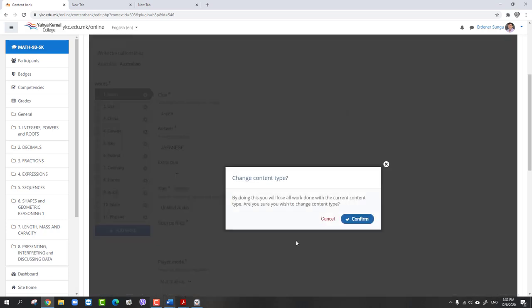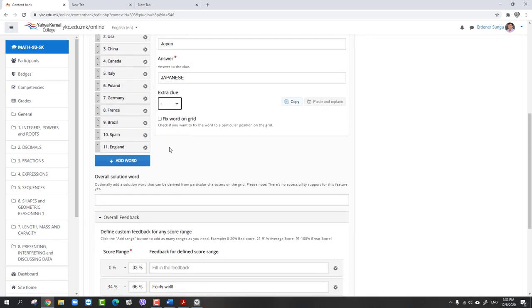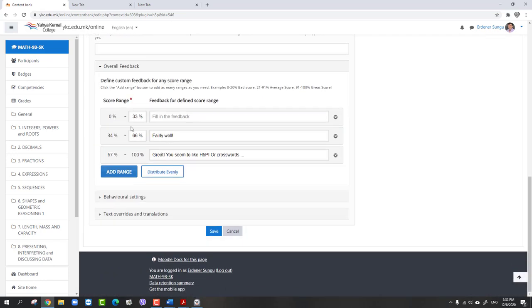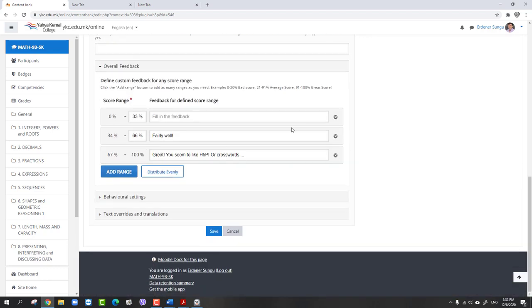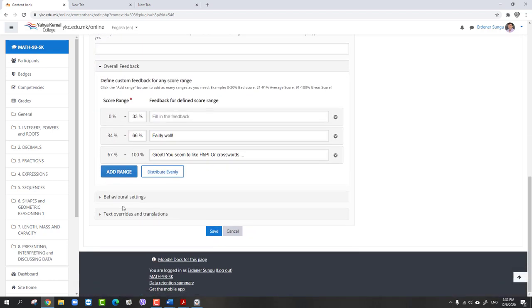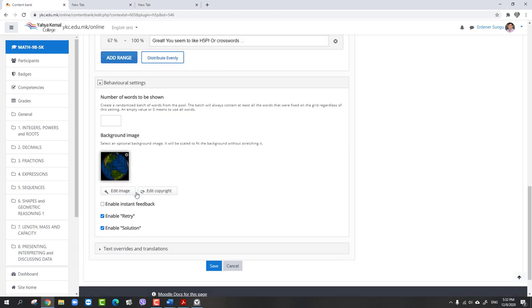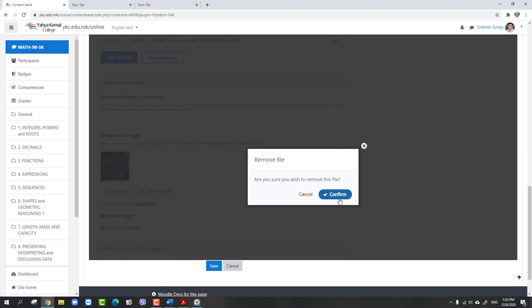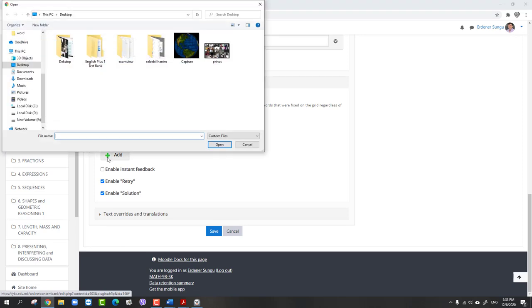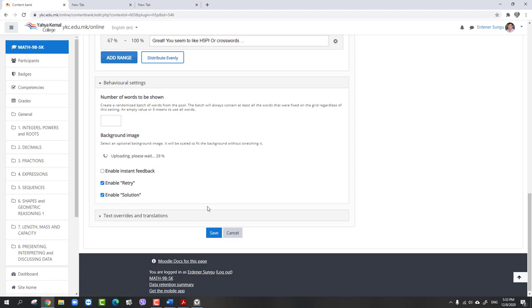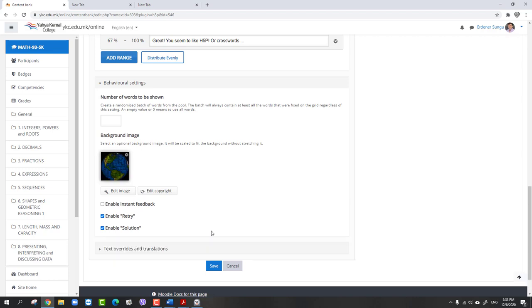You can give feedbacks if you want - it is not necessary. I'm not choosing to give feedback now. Background image also - if you want to give background for your crossword puzzle, you can do something like this. You can add different backgrounds here. Let's say this one, and it's going to upload my background. You can choose your background with respect to your subject. When you say save, it's going to be ready for students.